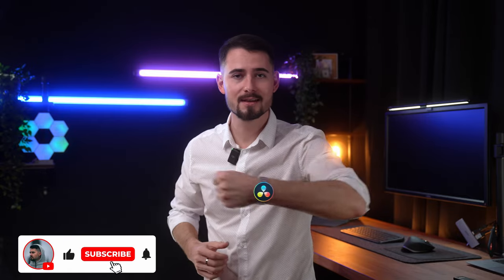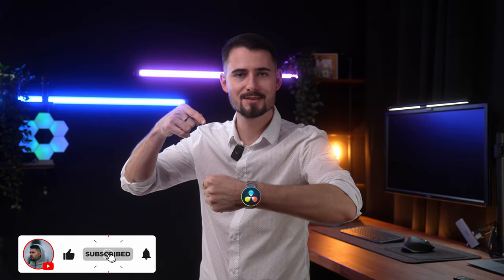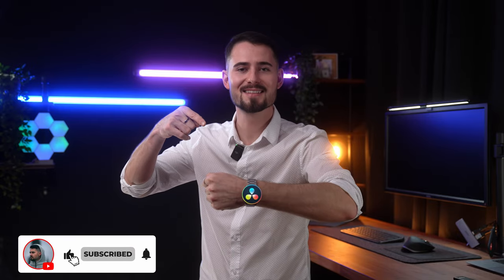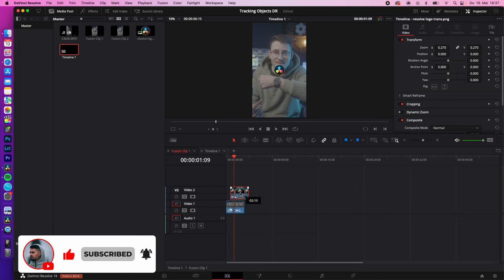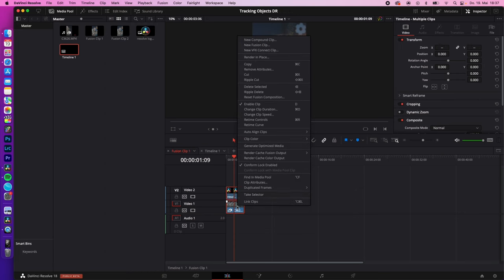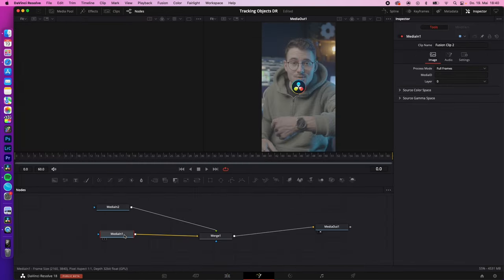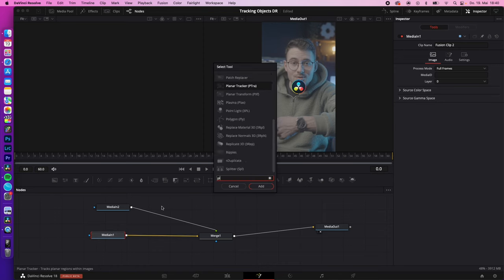How to track things in DaVinci Resolve. Let's go. Place the media you want to track over your clip, select both, right click, new fusion clip. Select your clip where you want to track something in it, shift space and type in planar tracker and hit enter.